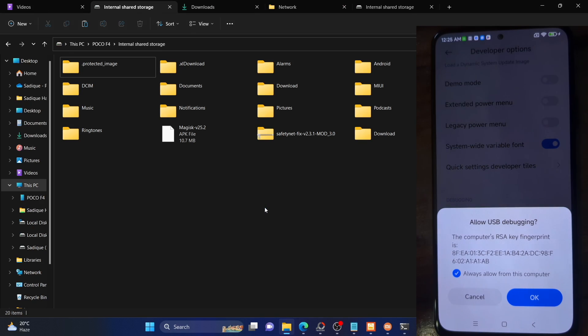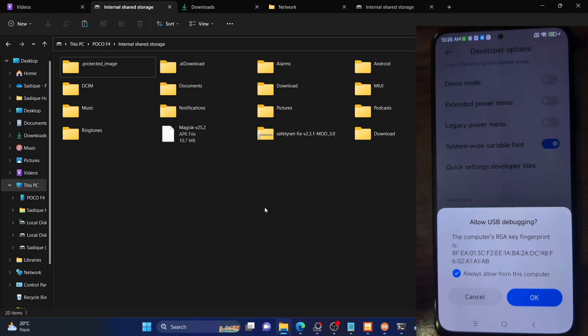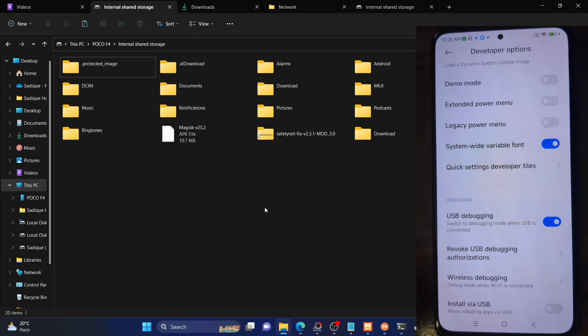With this, USB debugging has been enabled and you will get an RSA key fingerprint prompt, so tap on OK. Once that is done, let's now verify the ADB debugging connection.